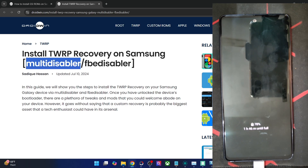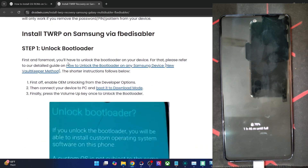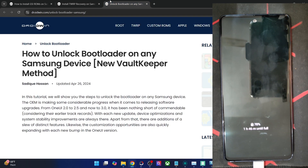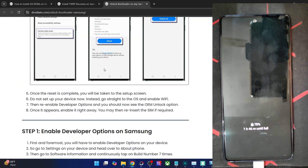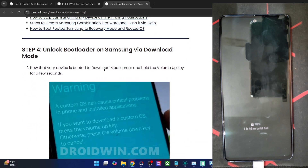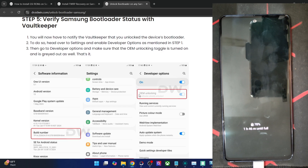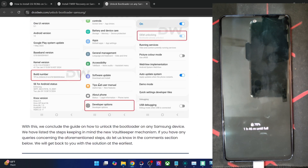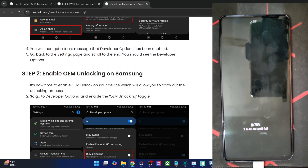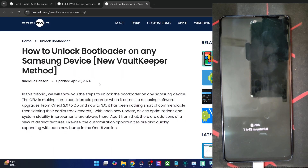First, unlock the bootloader — I've made a separate guide and video on this. Boot your phone to download mode via the command 'adb reboot download', then long-press the volume up key to unlock the bootloader. Once done, verify that the OEM unlocking is grayed out and enabled. Note that unlocking trips Knox, which is a hardware component — there's no going back even if you relock the bootloader. You may not be able to use Samsung Pay and similar features afterward.